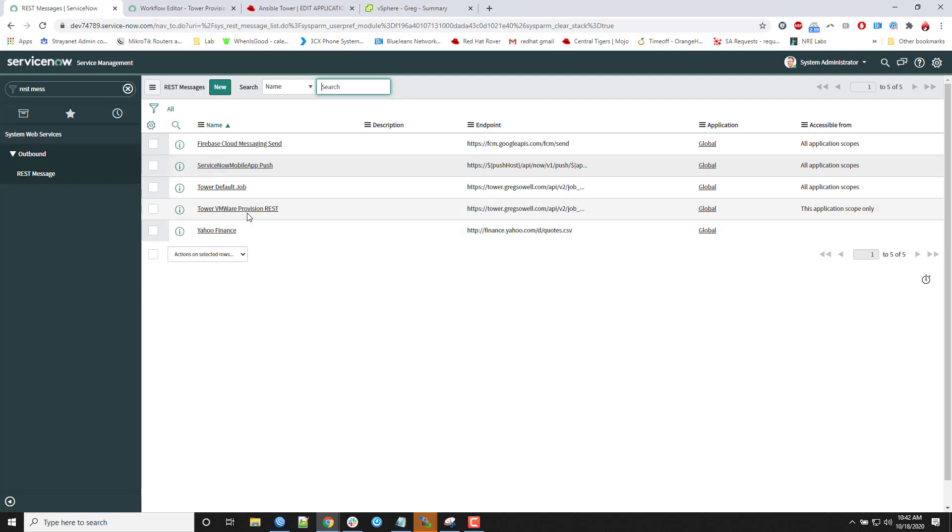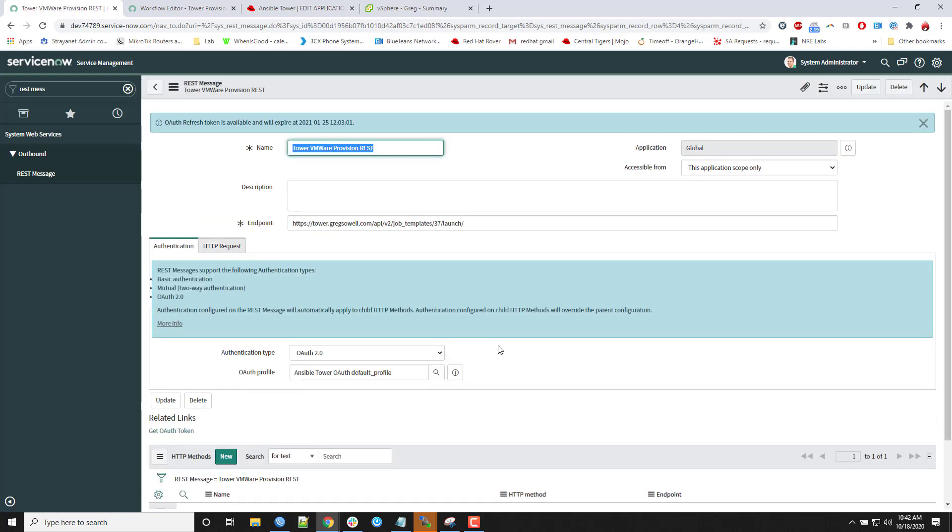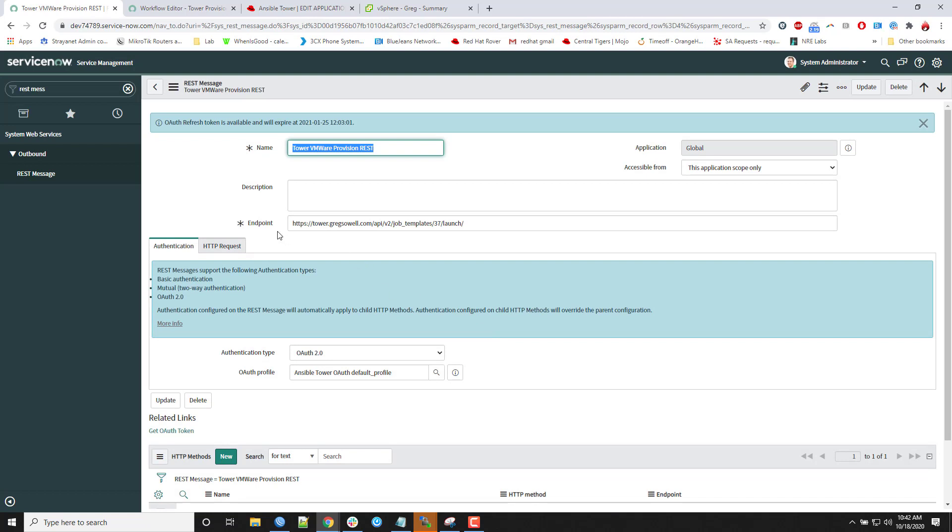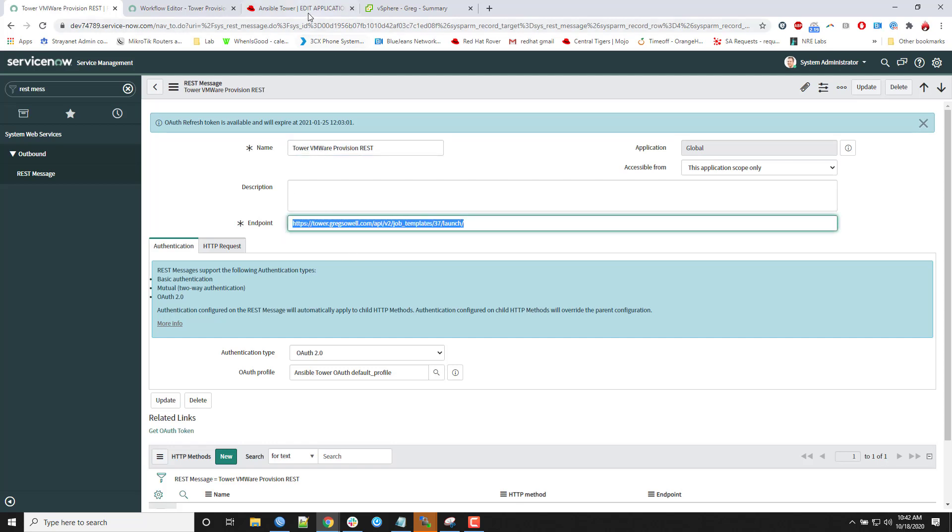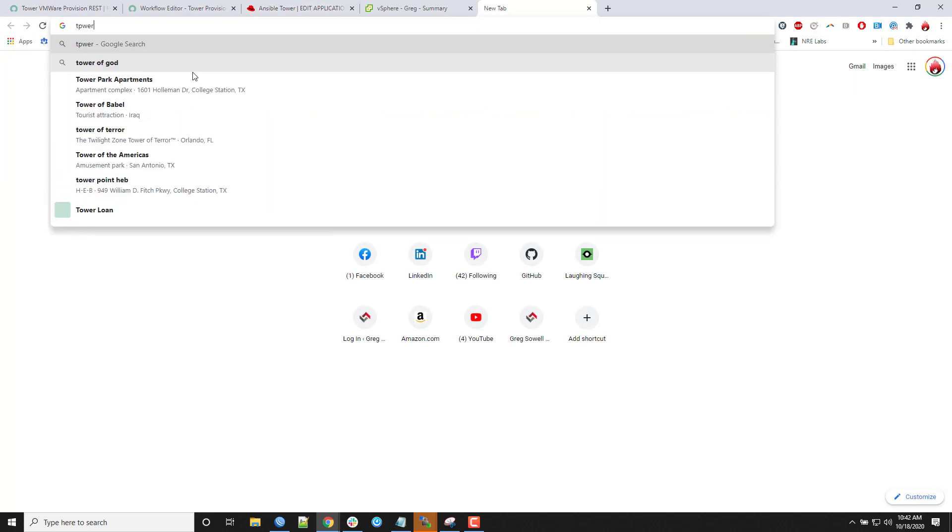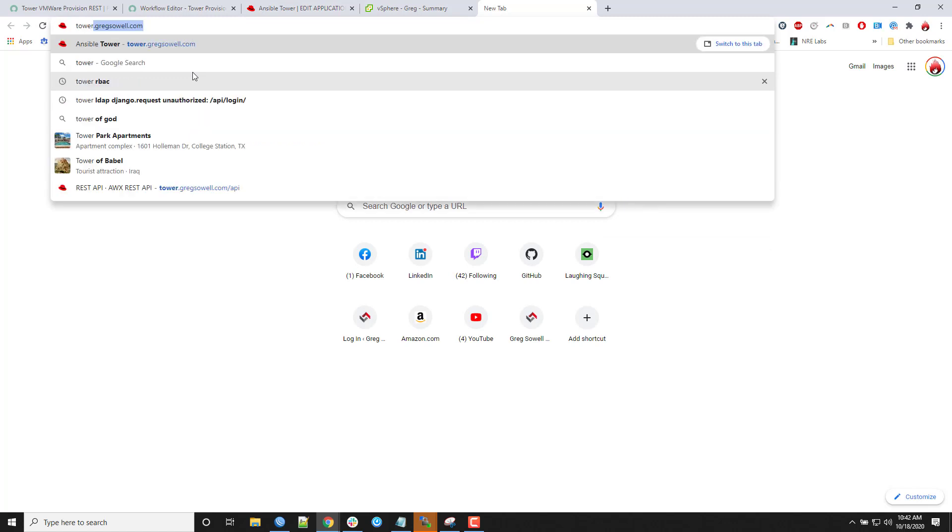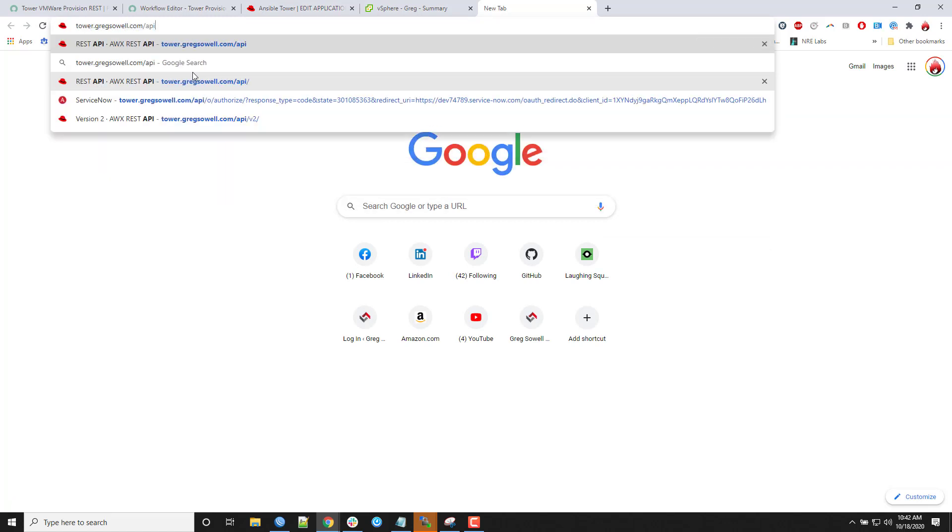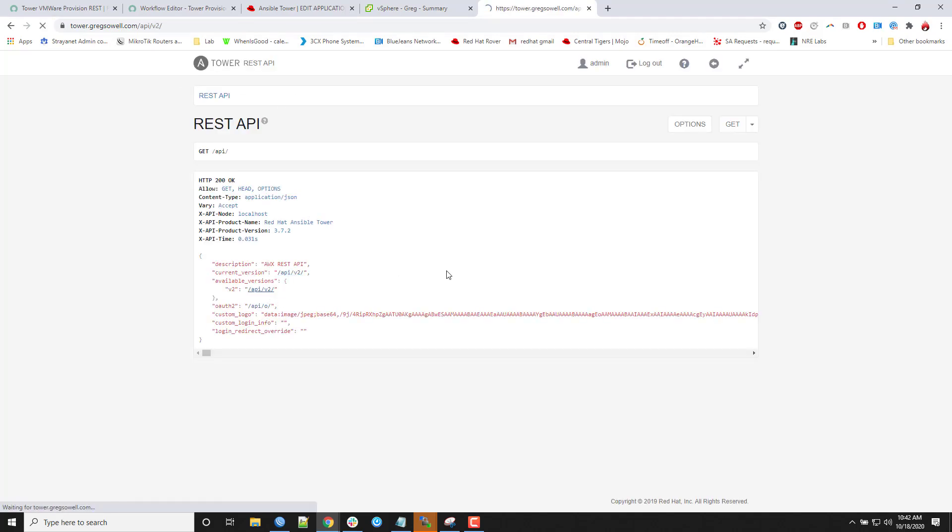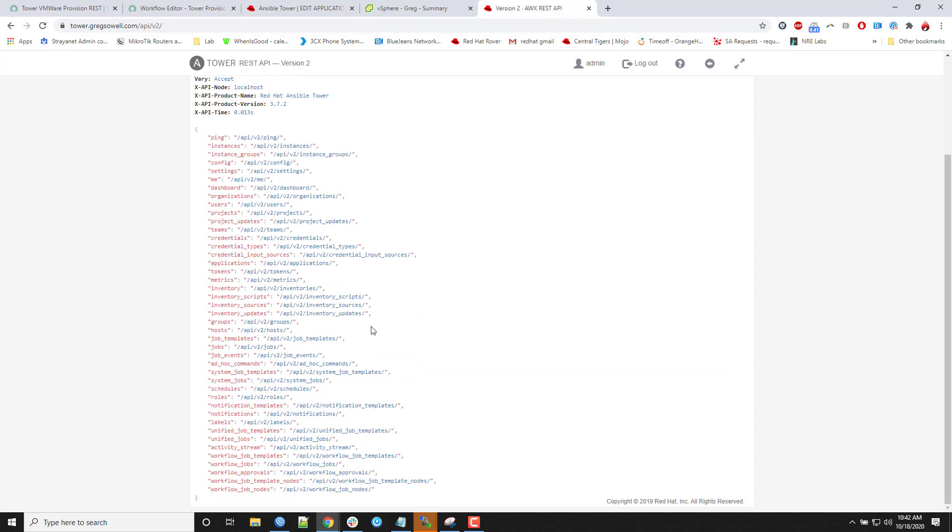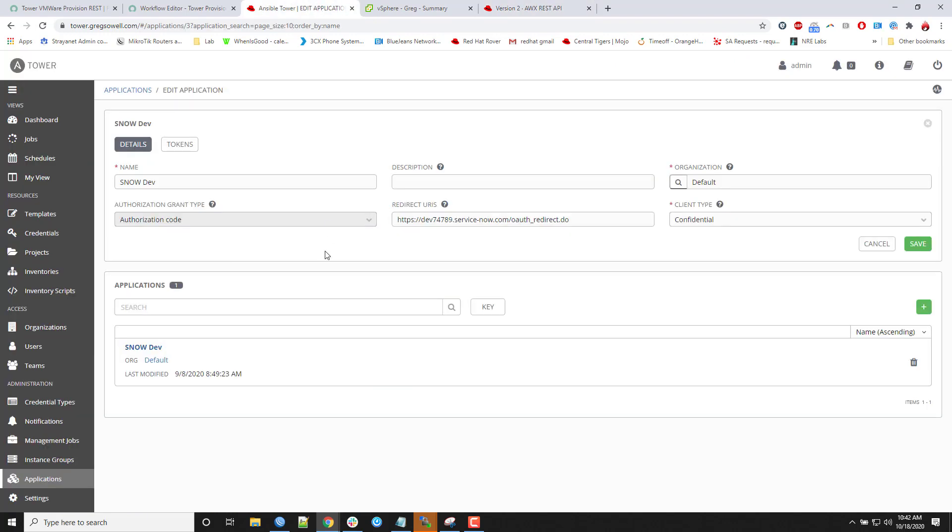So for here, I created one called Tower VMware Provision REST. So if I pop into this guy, I can see the endpoint is actually set up as the specific job template I want to launch. And so this is found in the API browser on your Tower instance. So if you're in your Tower instance, tower-crexwell.com, and I put forward slash API in there, it'll actually hit the API browser. And so I can start browsing through all of my templates, and I can find them easily in there.